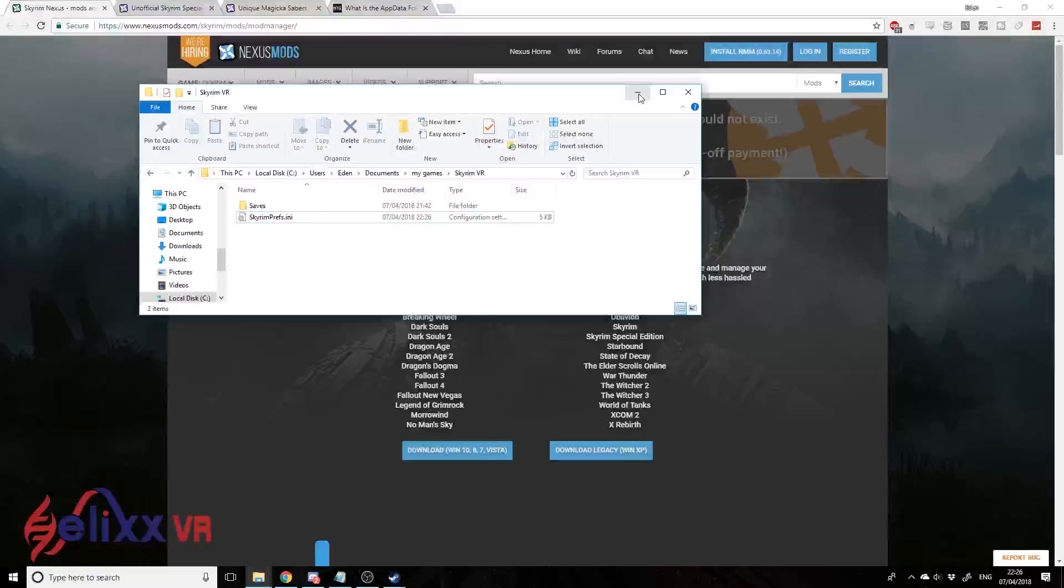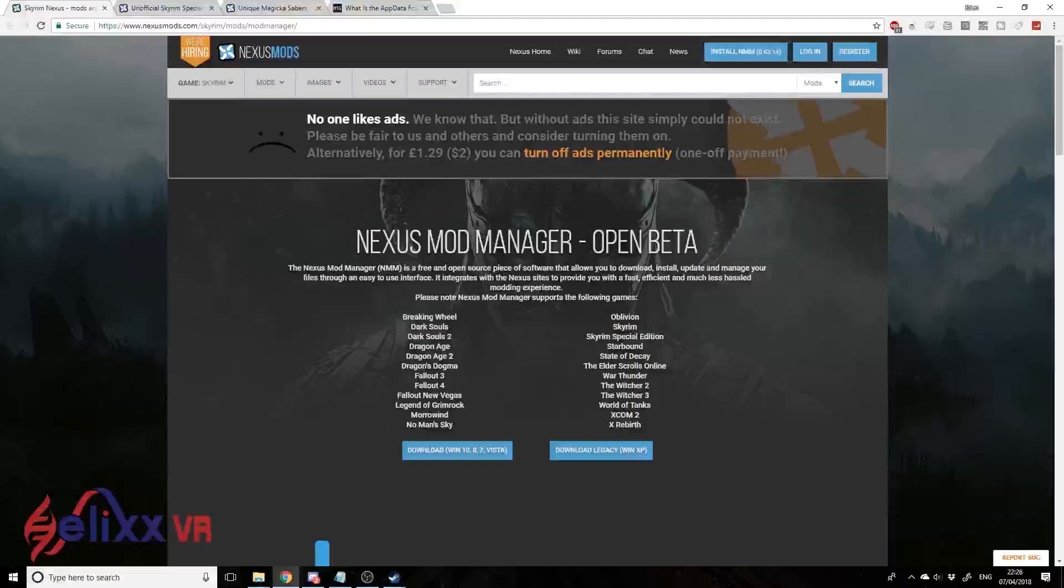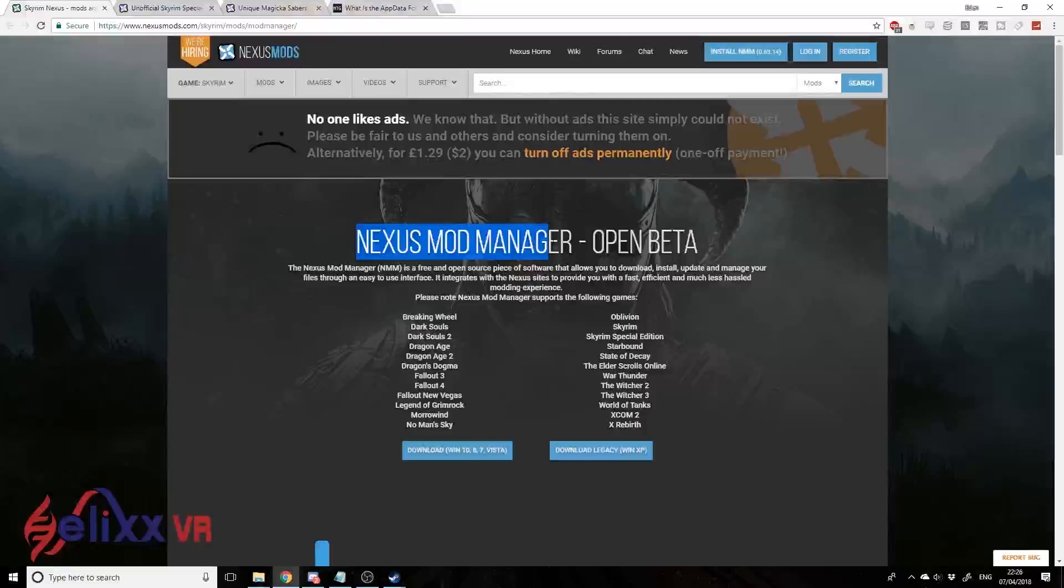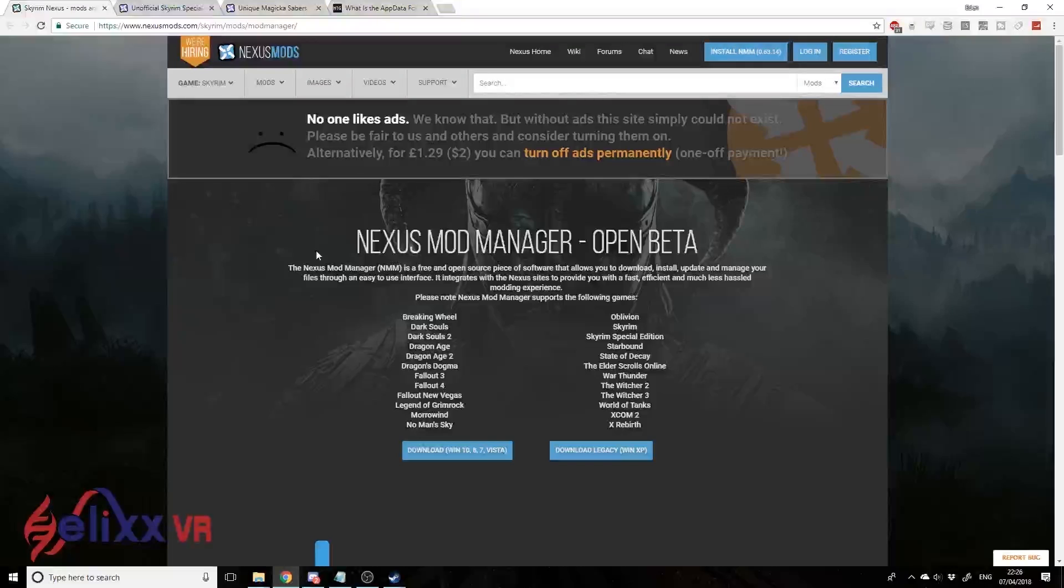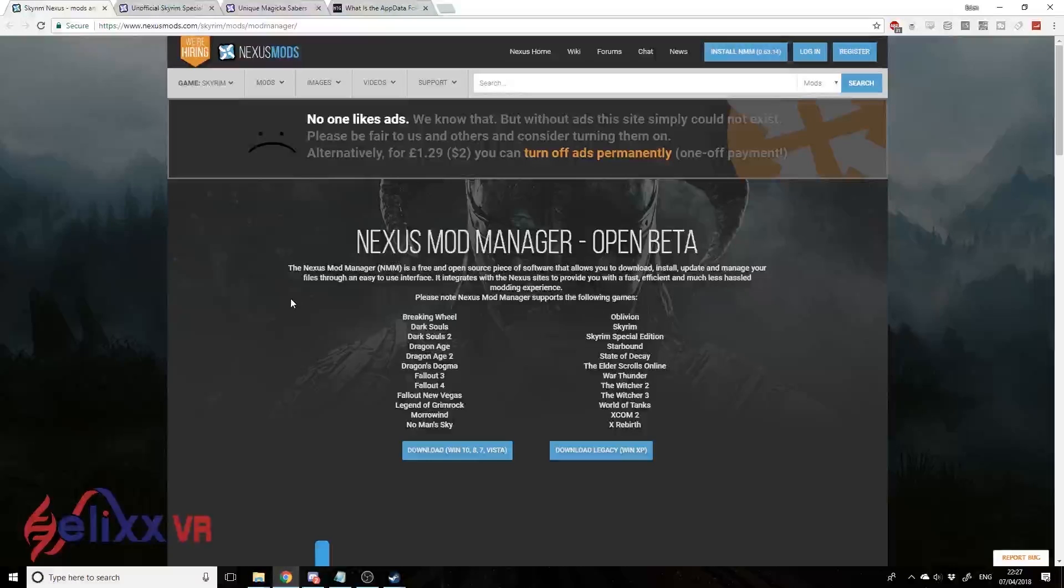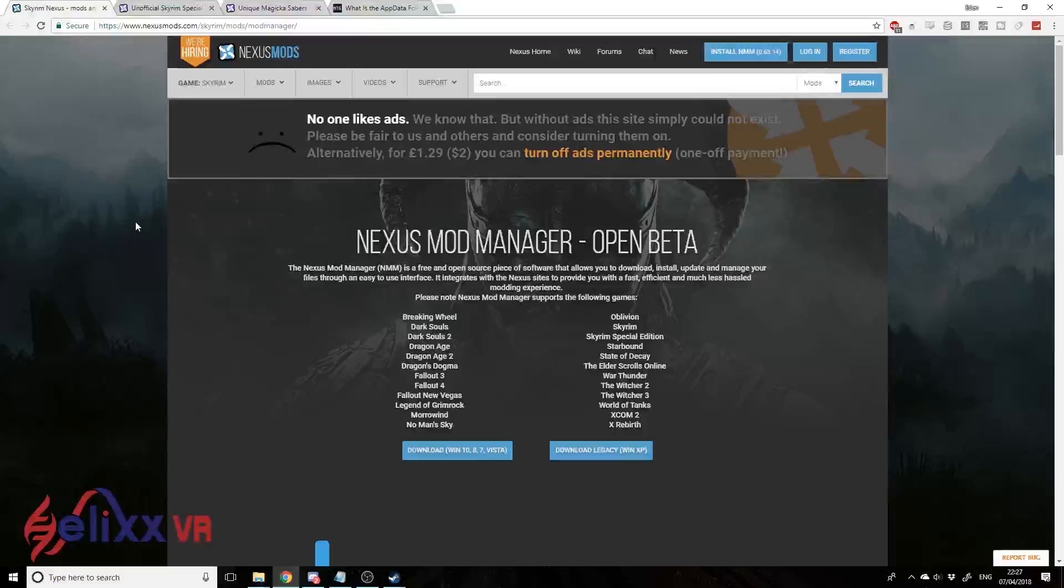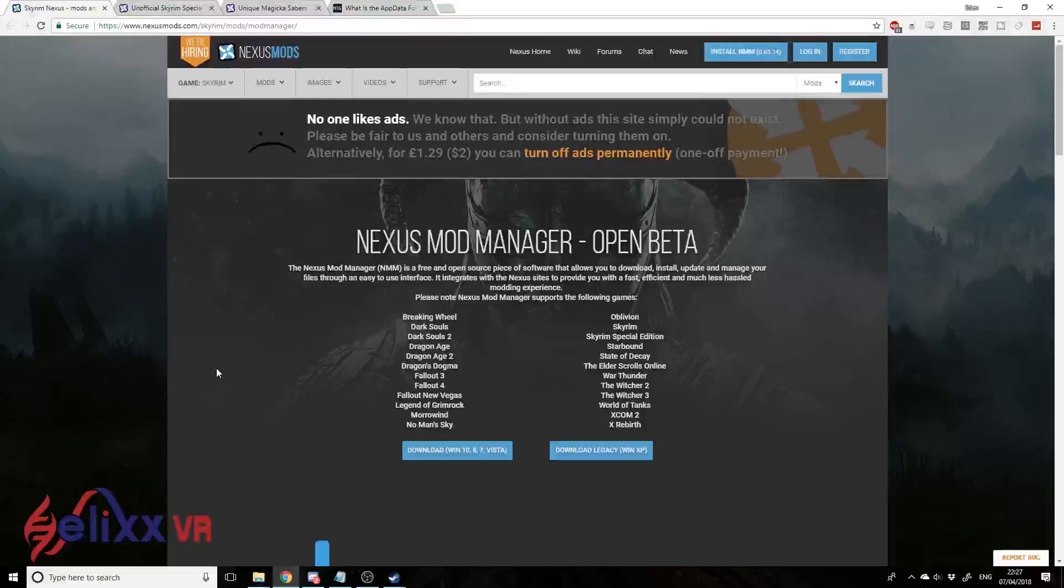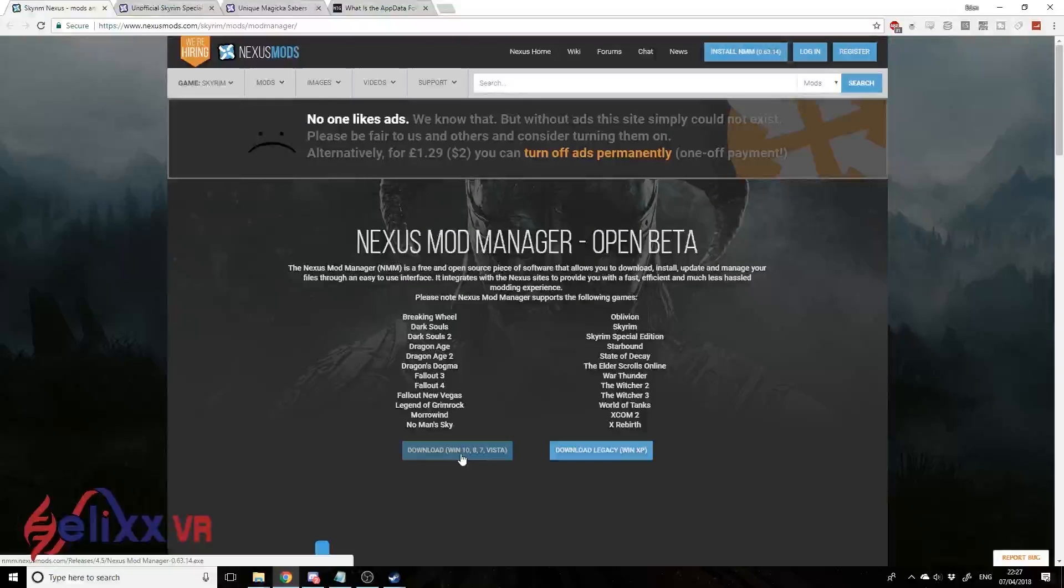That's all we need to do here. Now onto the next step - we need a piece of software called Nexus Mod Manager. There is another option you may have seen called Vortex, but I'm going with Nexus Mod Manager because it's quite old, it's a standard, and there's going to be more support for it if you run into any issues. Go to this page here: nexusmods.com/skyrim/mods/modmanager. I'll put the link in the description.